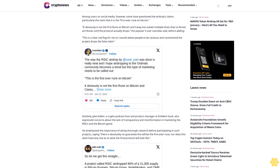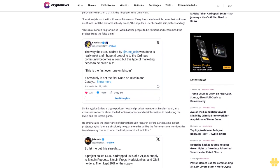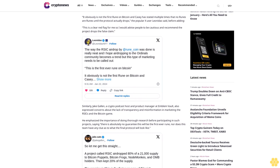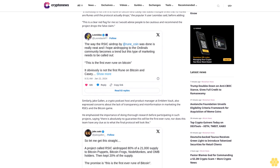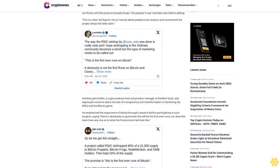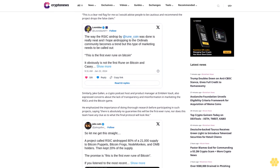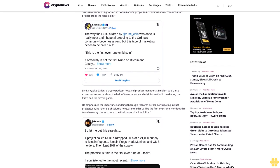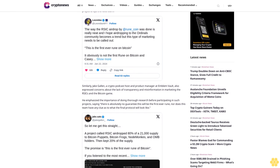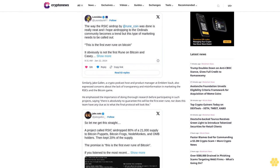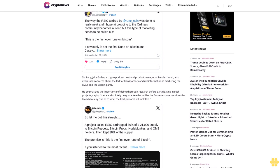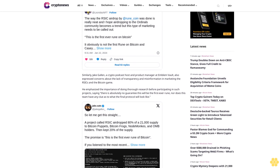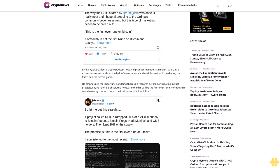He emphasized the importance of doing thorough research before participating in such projects, saying "There is absolutely no guarantee this will be the first ever rune, nor does this team have any clue as to what the final protocol will look like." Additionally, the identity of the Runecoin team remains unknown, leading to speculation and debates within the community.